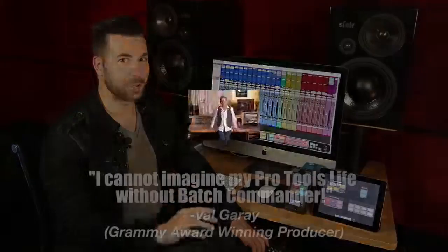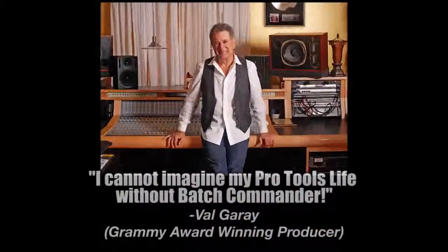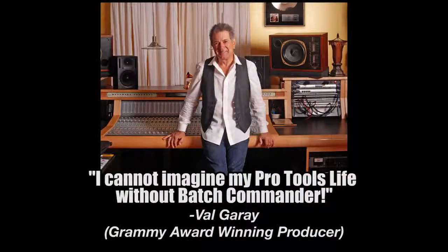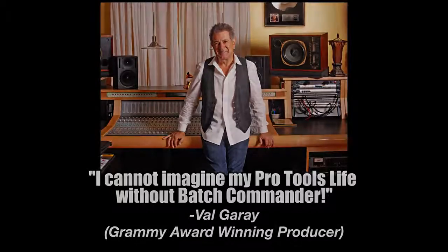The Batch Commander has already been called by pros like Kyle Hoffman and the legendary producer Val Garay as one of the most revolutionary tools for professional audio engineers. Using Batch Commander, you're going to work so much faster and you'll cut out hours of remedial tasks that serve as an obstacle for your creativity.